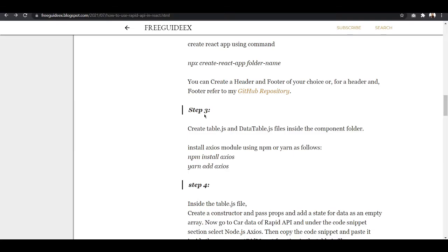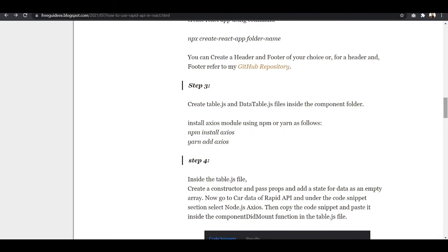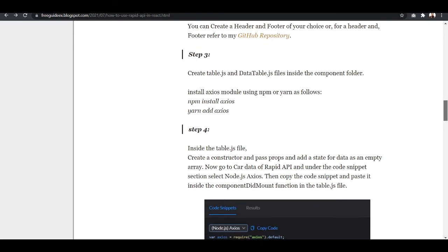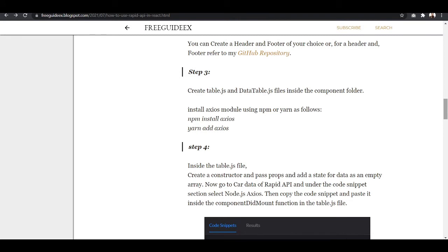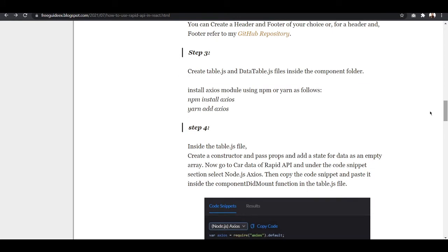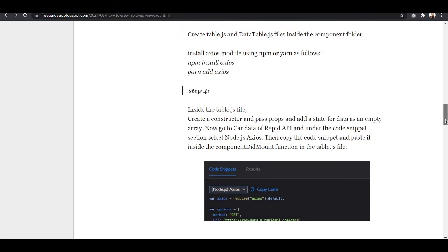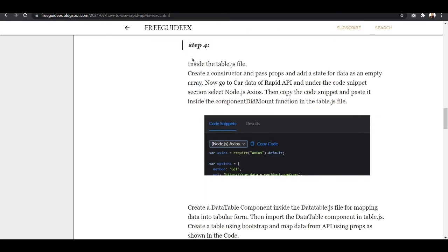After creating table.js and datatable.js, the next thing you need to do is install Axios using the command 'npm install axios'. I have already installed the module so I will not install it again — you can refer to the blog and install it.